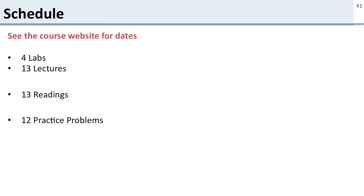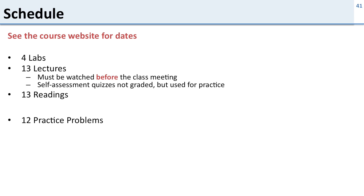So what's the schedule for the class? Well take a look at the website for the specific due dates. But in general the class will have four labs and thirteen lectures. And the lectures as we said have to be watched before the class meetings. And inside these lectures we have these self-assessment quizzes. They're not graded but we use them to know what we should talk about in class.